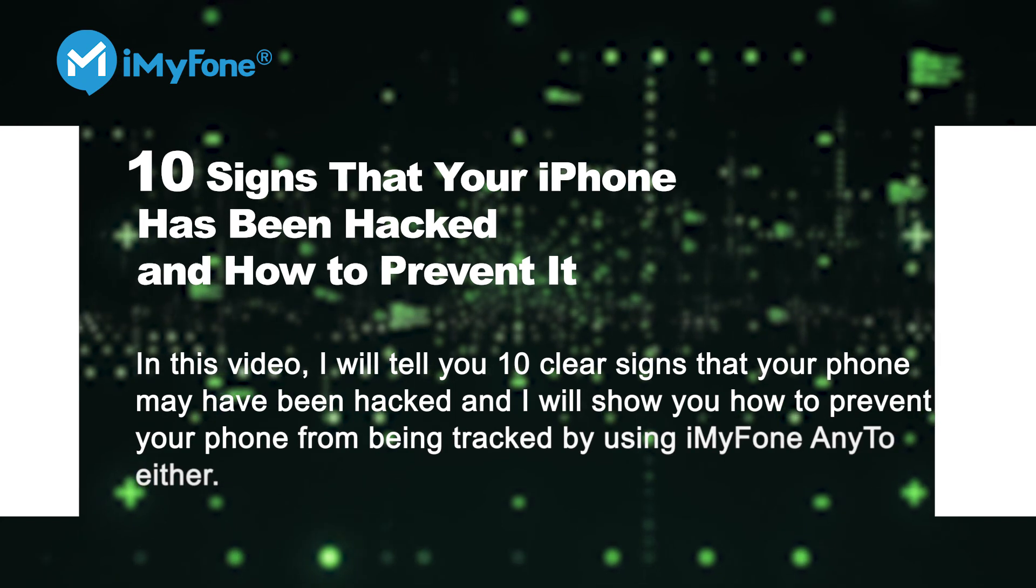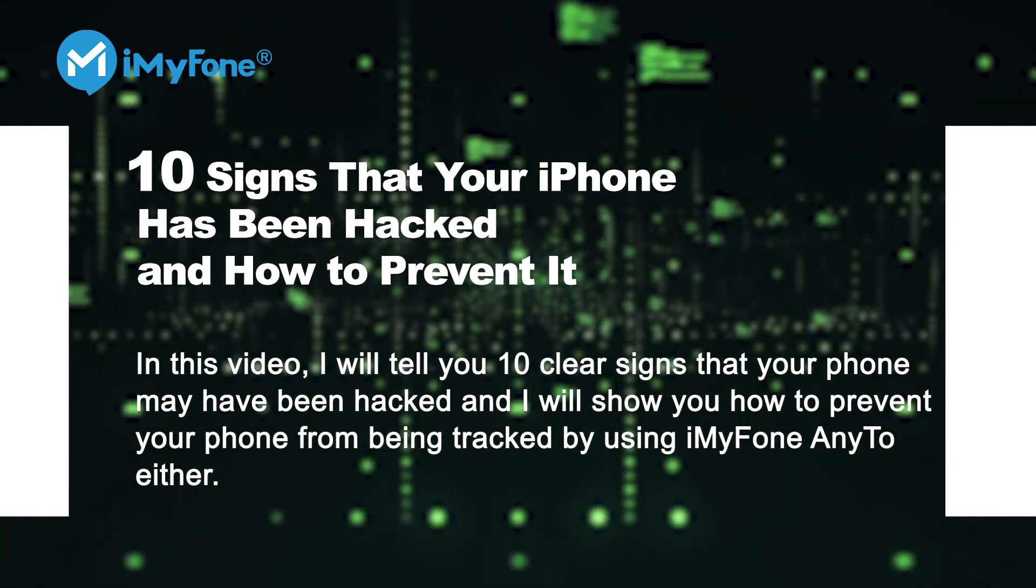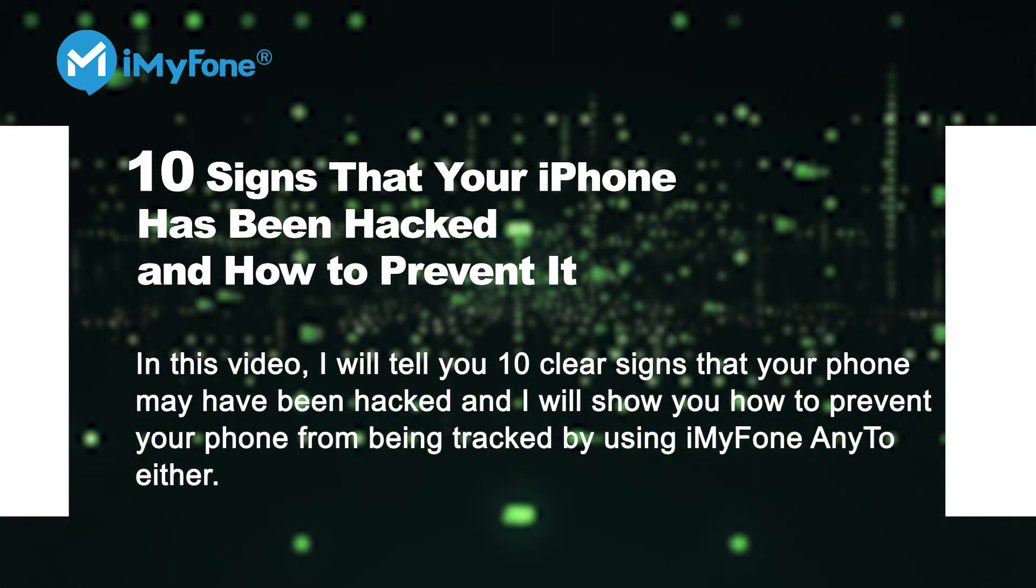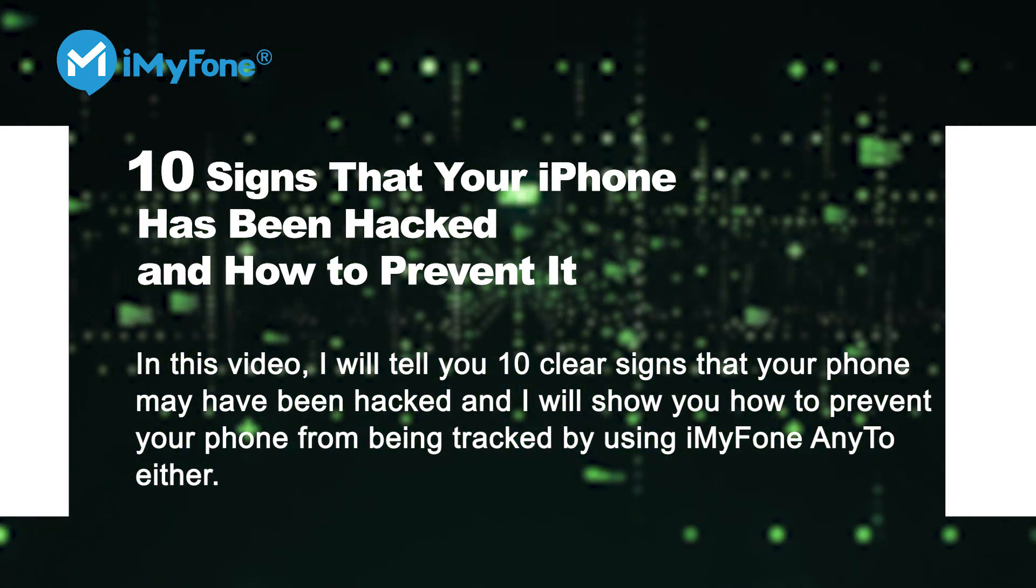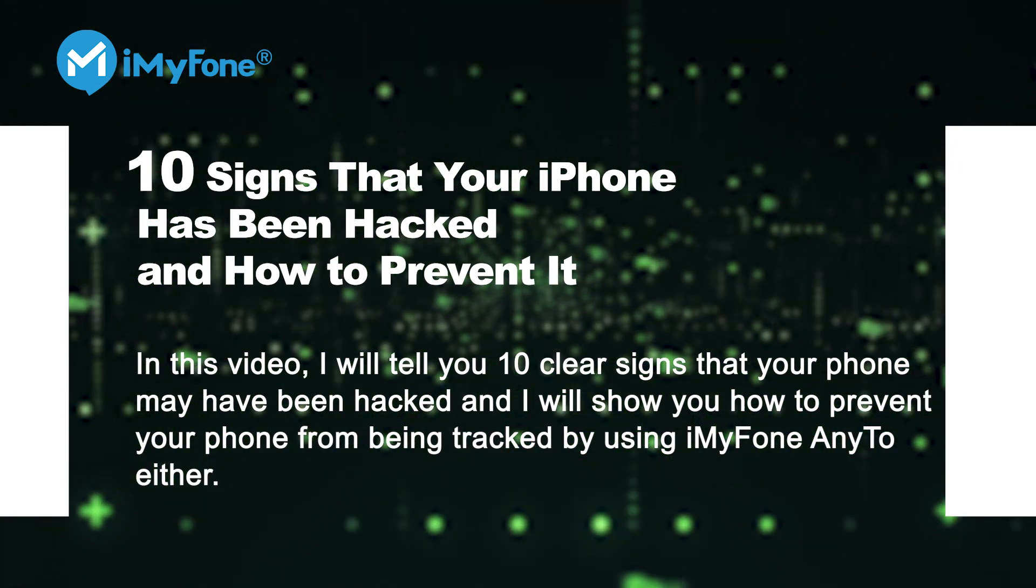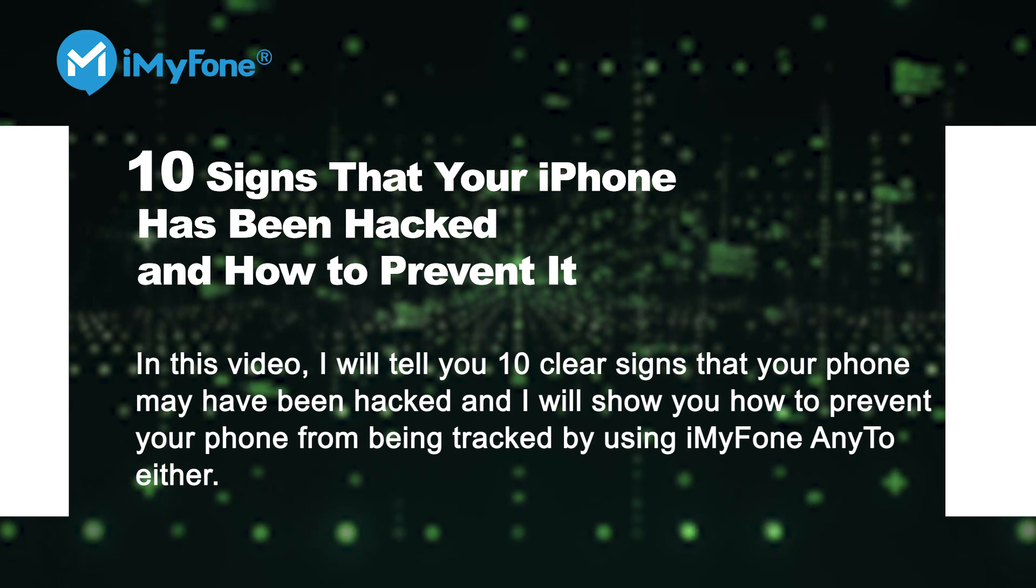Have you ever had the feeling your phone was being watched? Have you ever wondered that you're being spied on by someone?